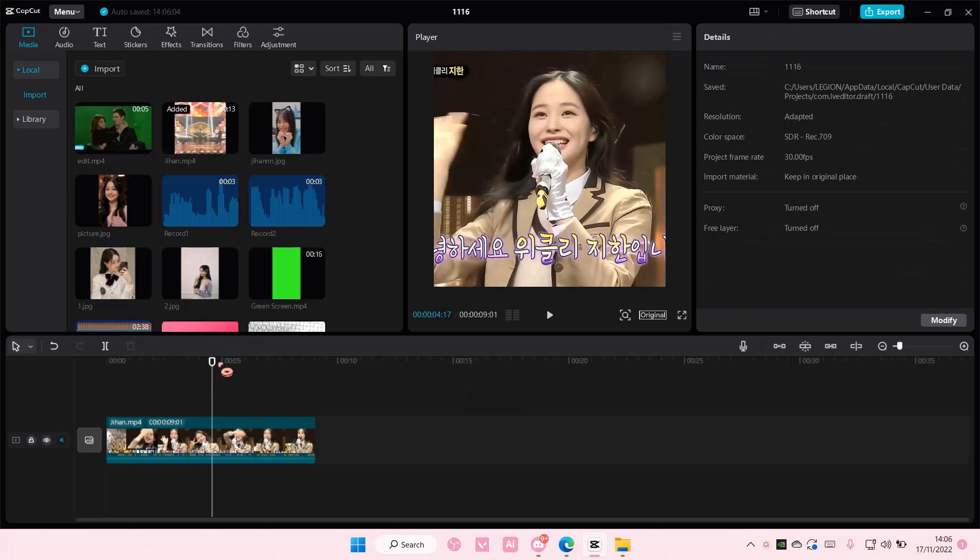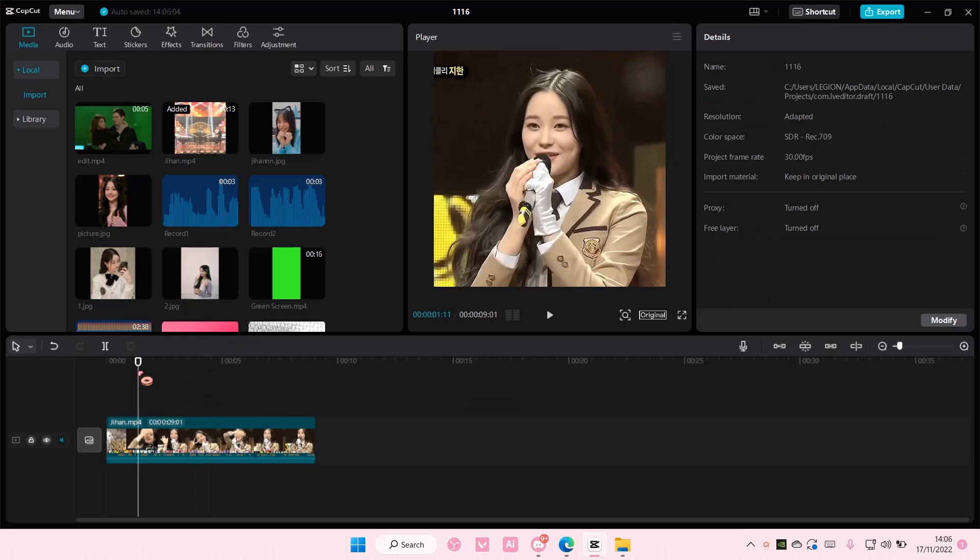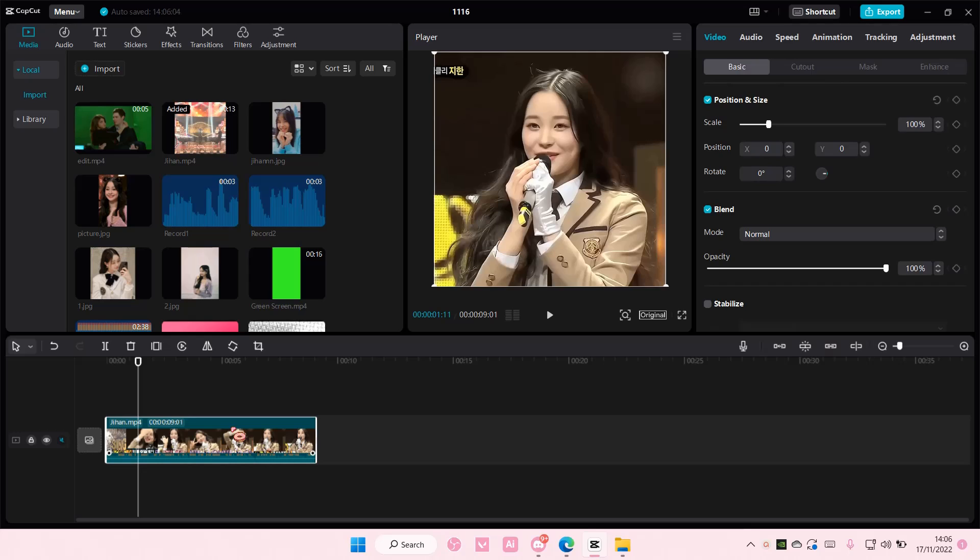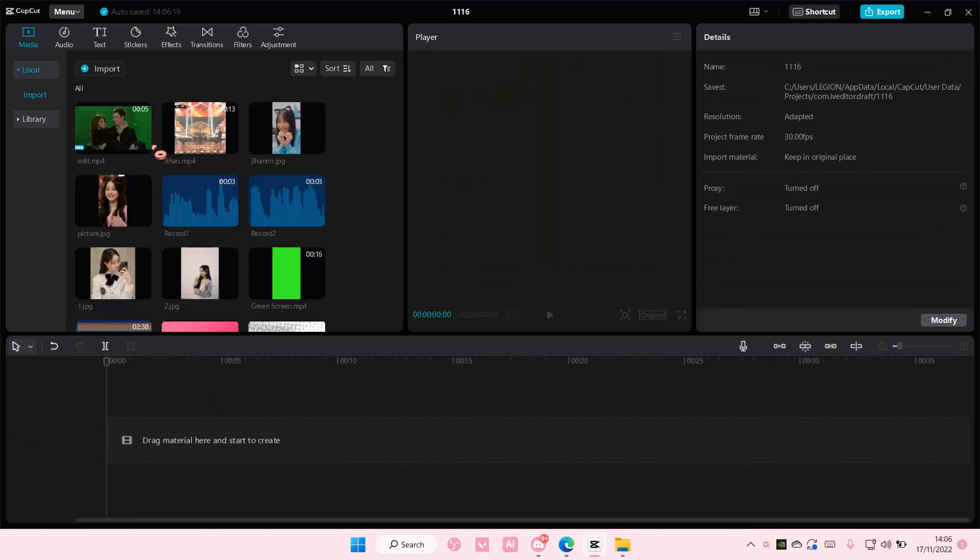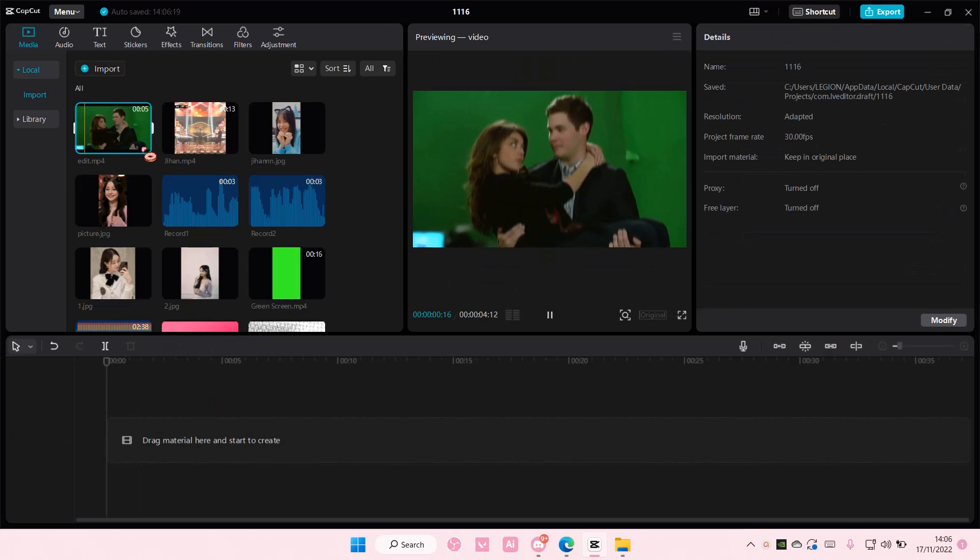Hey guys, and welcome back to this channel. In this video, I'll be showing you how you can create this fast zoom effect on CapCut PC.